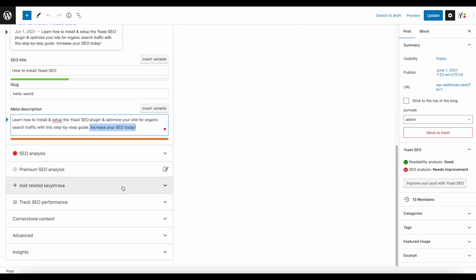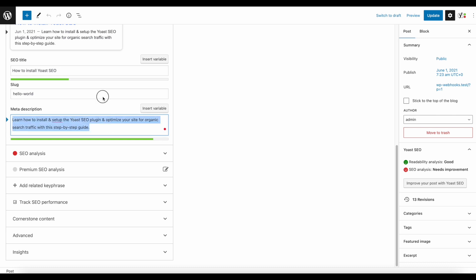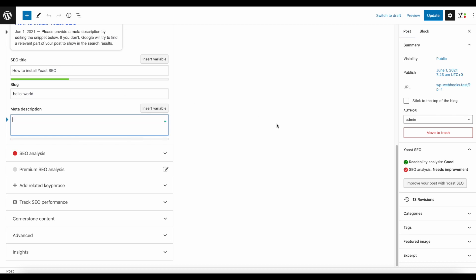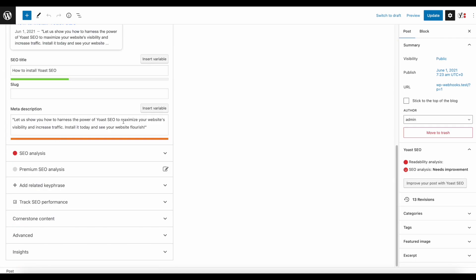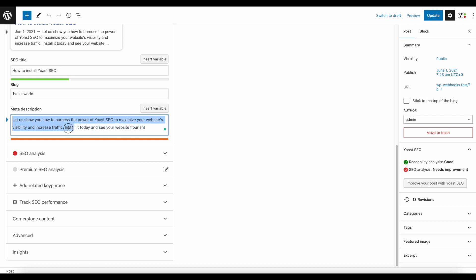It's already very good, so I can basically leave it like this — it's within their character range and looks okay. But if I want a new one, I just remove it and resave the post, then wait a moment for OpenAI to respond. When I refresh again and scroll down, we have a different suggestion: 'Let us show you how to harness the power of Yoast SEO to maximize your website's visibility and increase traffic.' It's wrapped in quotes, which we can fix later.